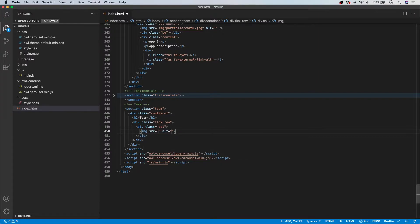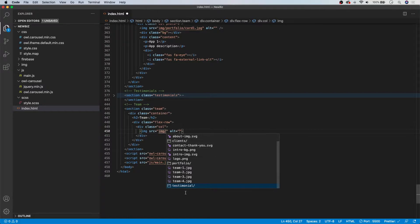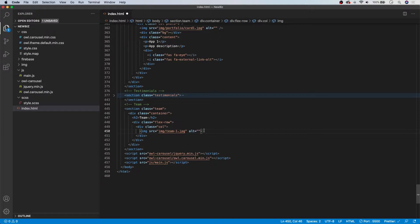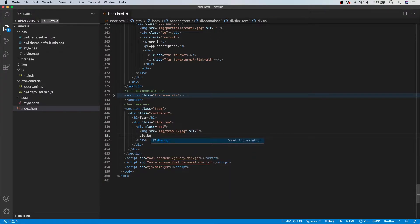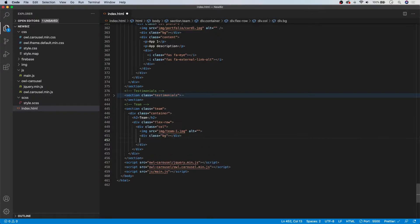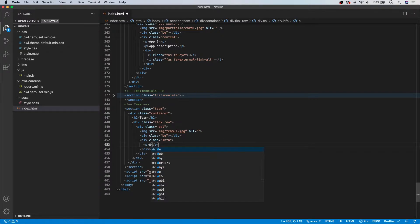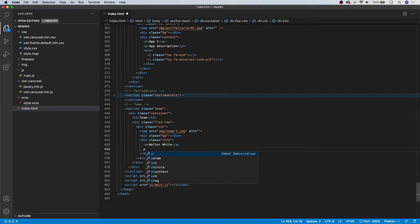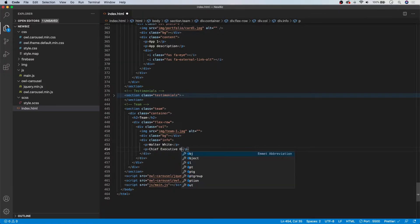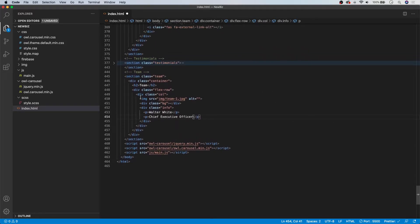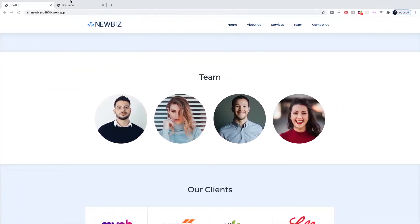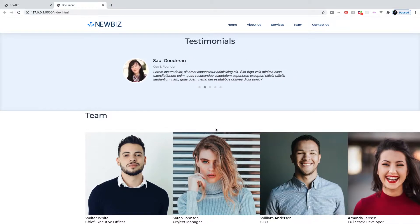To begin in our column, we're going to have an image — we can find these in our image folder, and we can go to the root and find team-1.jpeg. After our image, we're going to do a div with a class of BG for the background on hover, and we don't need to do anything with that right now. Then we need a div with a class of info for each employee. We'll add a paragraph tag for the name — the first one is Walter White — and another paragraph tag for his position: Chief Executive Officer. That is the simple markup for each column. So I'm going to grab the rest of these and copy and paste them in below, and we can see the result on our live demo.